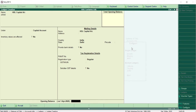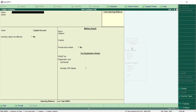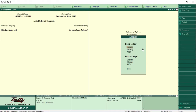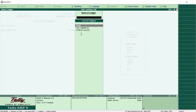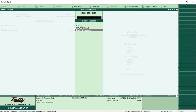If you are carrying forward accounts, you will have an opening balance to enter here. Since I am a new company, I don't have any opening balance, so I just press Enter and accept. The ledger is created. Go to Display and you can see the new ledger HDL Capital is listed along with the two default ledgers — Cash and Profit and Loss Account.